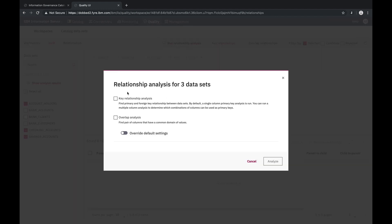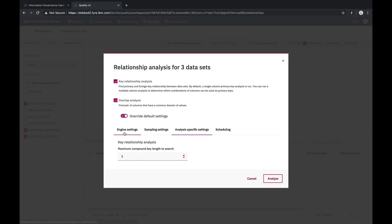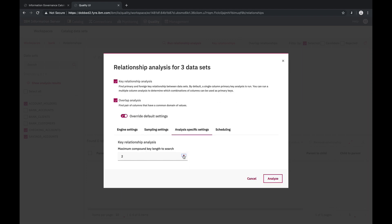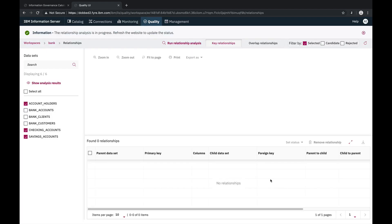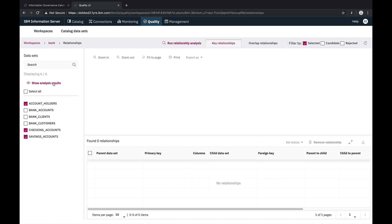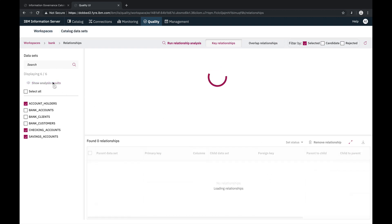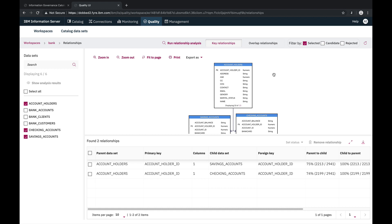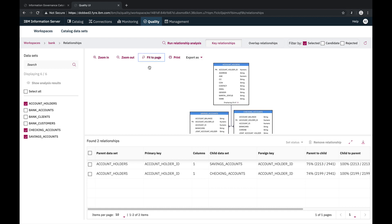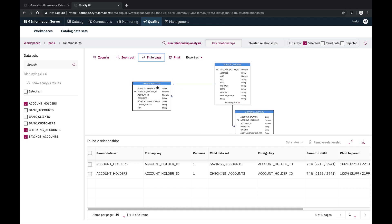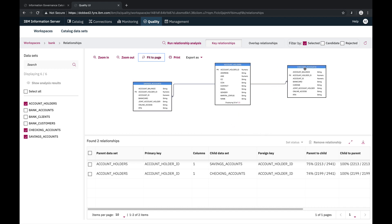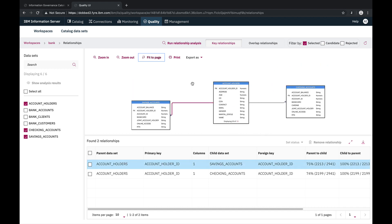We'll select our three datasets and then select run relationship analysis. We do have the option to identify potential multi-column key candidates. Once relationship analysis completes, there is a visual representation of the relationships which were found. And by selecting the relationship visual element, we could see the primary key foreign key details in the table below.